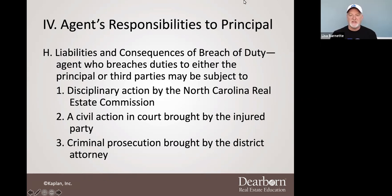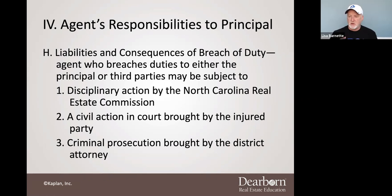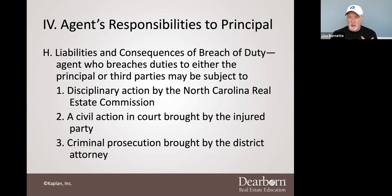I'm continuing the conversation about agents' responsibilities to principals. I want to throw this slide in here, but it actually is not telling you anything new. When we're talking about this chapter, we're talking about agents' responsibilities and liabilities. They're actually covered by three things — covered by the common law of agency, which is what we've talked about a lot so far, what court cases have said that agents are responsible for.